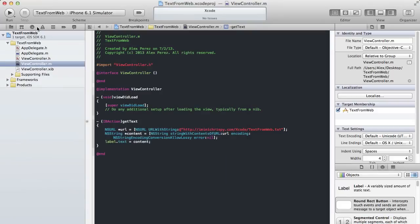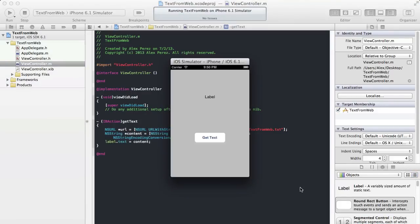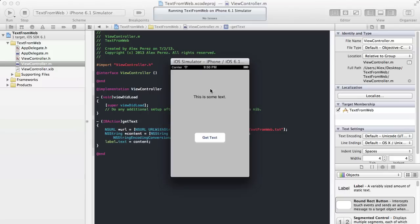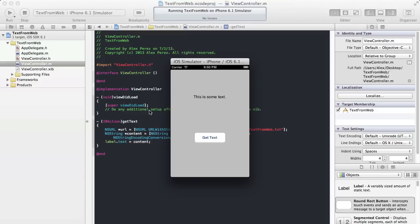So now we can go ahead and build and run the application. So now we have the simulator running. Now when we hit get text, it should in a second get the data. And this is some text. That's exactly what we had in the file that we uploaded to the server. So now we can see that it downloads it properly. And that is pretty much it.